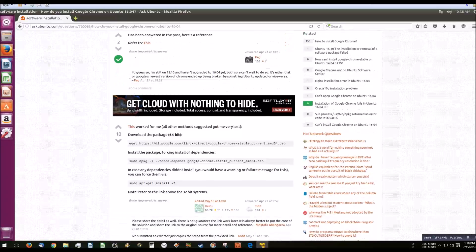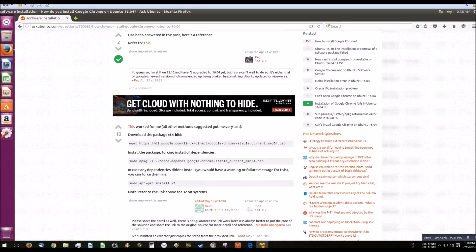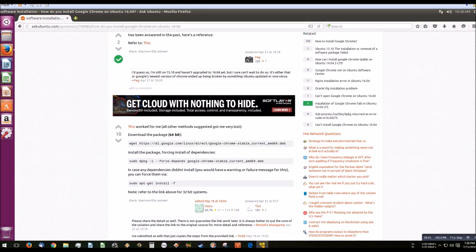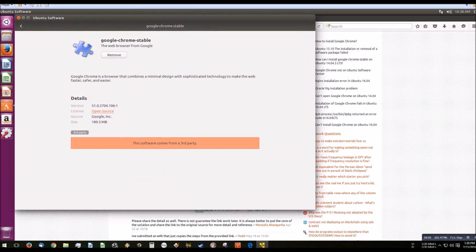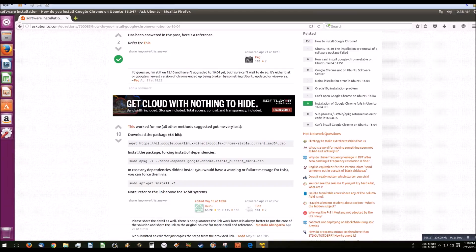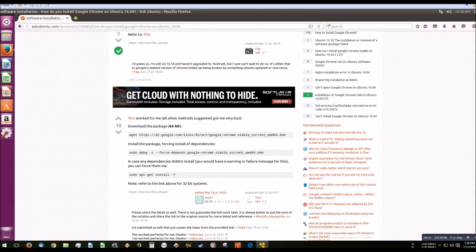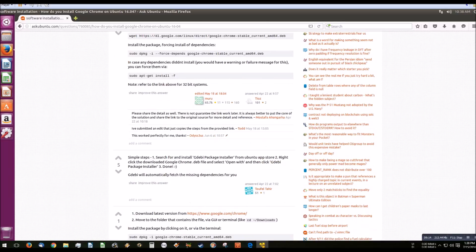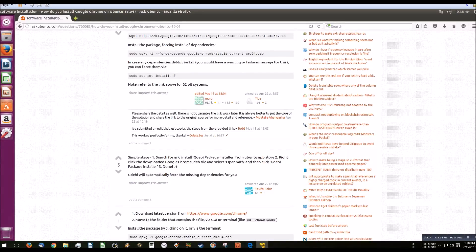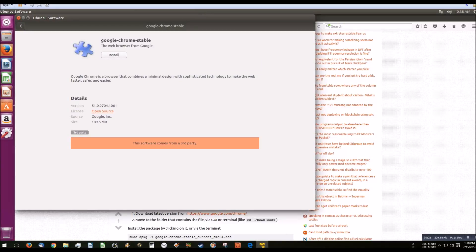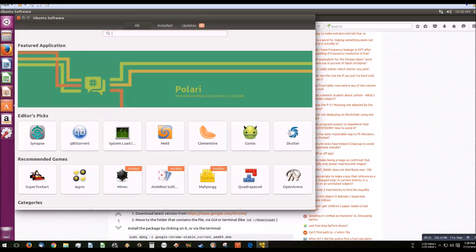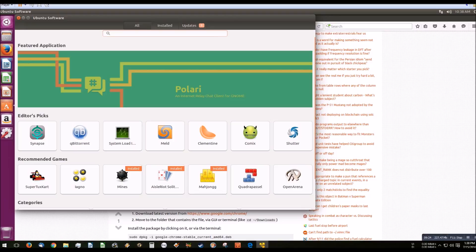This isn't necessarily a Linux issue, this is more a UI issue. But as you can see, all it shows is the file. Well, that means it probably didn't install. So let's say I'm an idiot and I don't know how to use an internet search. I'm going to be pretty frustrated at this point.